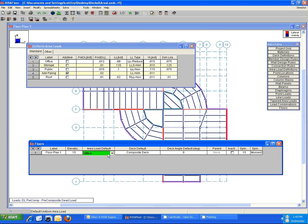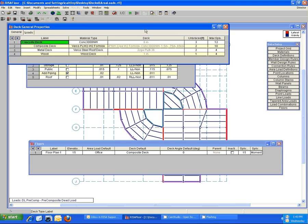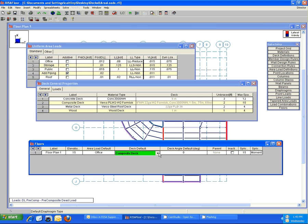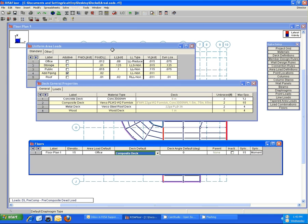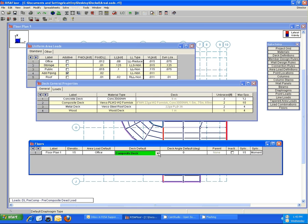Similarly, the deck definition spreadsheet is what feeds into this deck default, and you can add or edit either of these spreadsheets anytime you like, and then the changes will be reflected here in these drop-down menus as well.